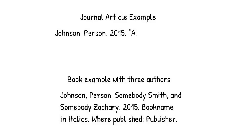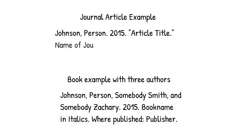For a journal article, list the title of the article in quotations with a period before the end quote. List the name of the journal in italics, followed by the journal volume number, and then the issue number.